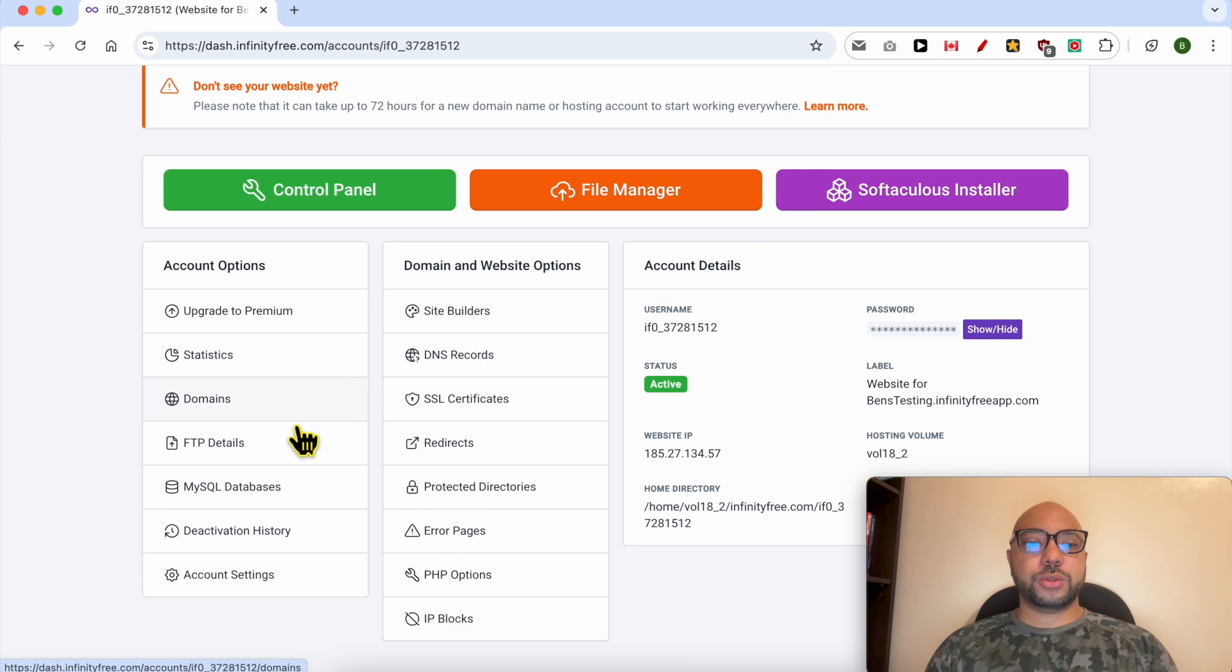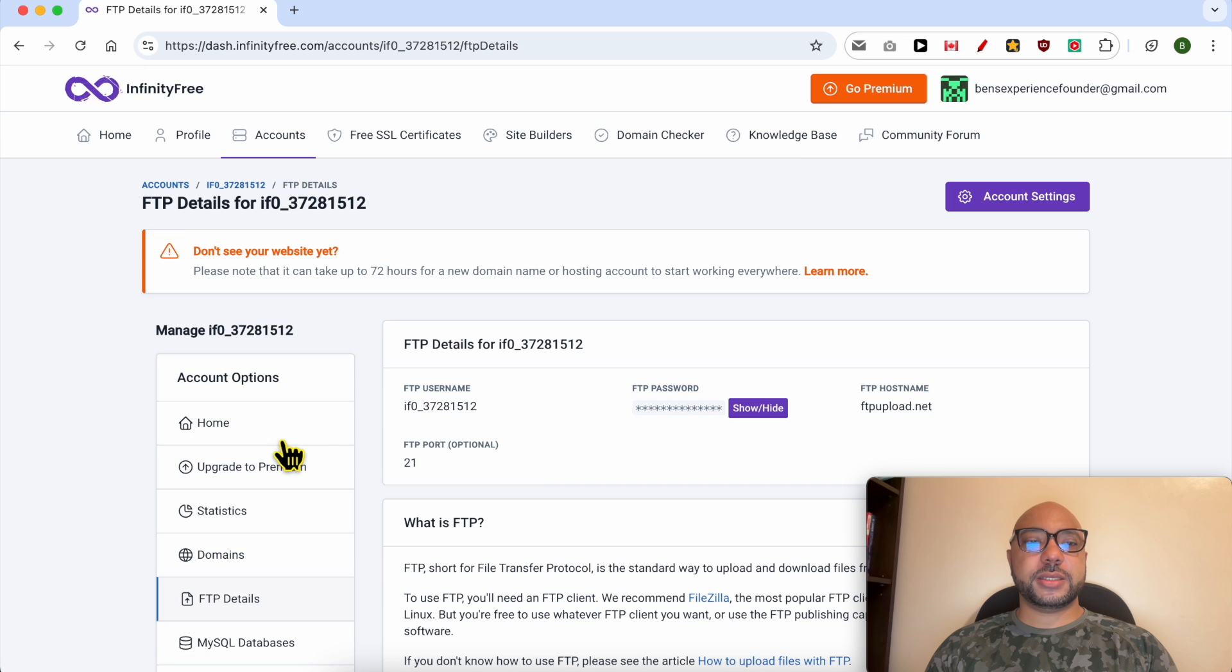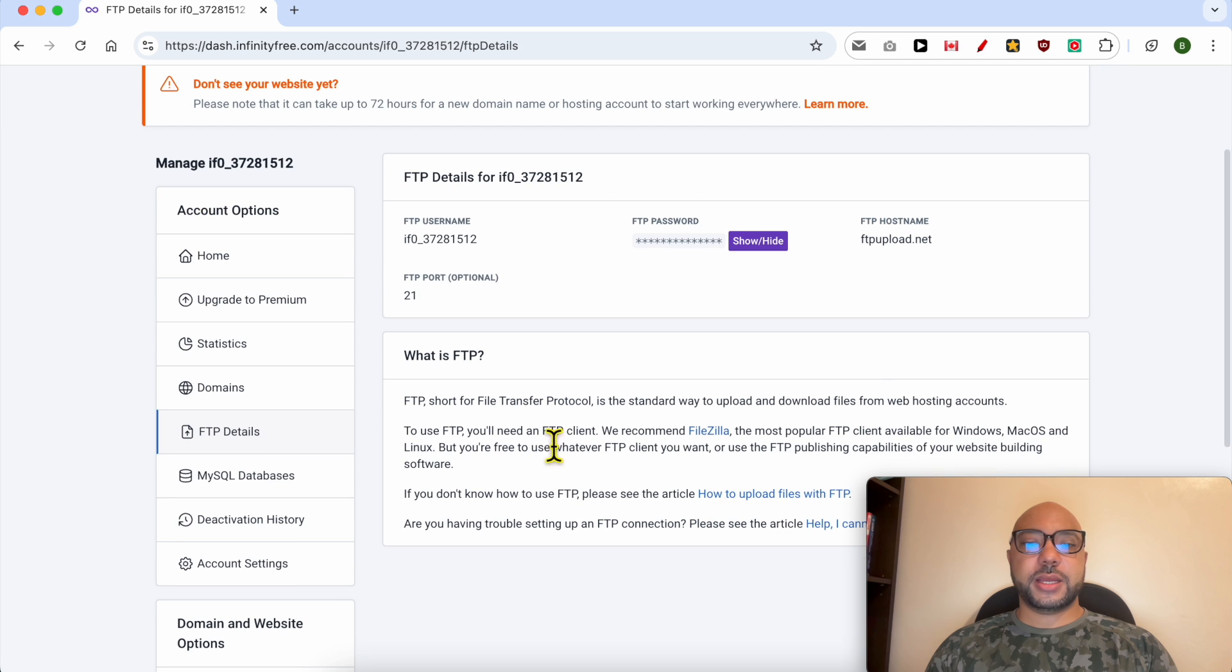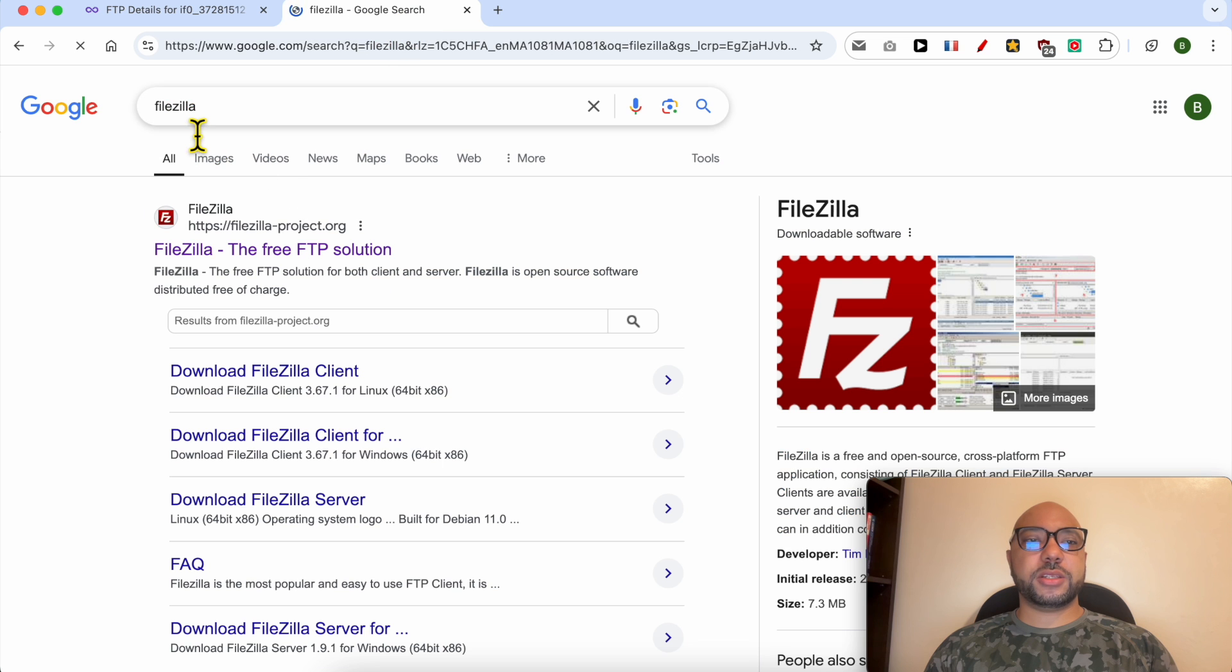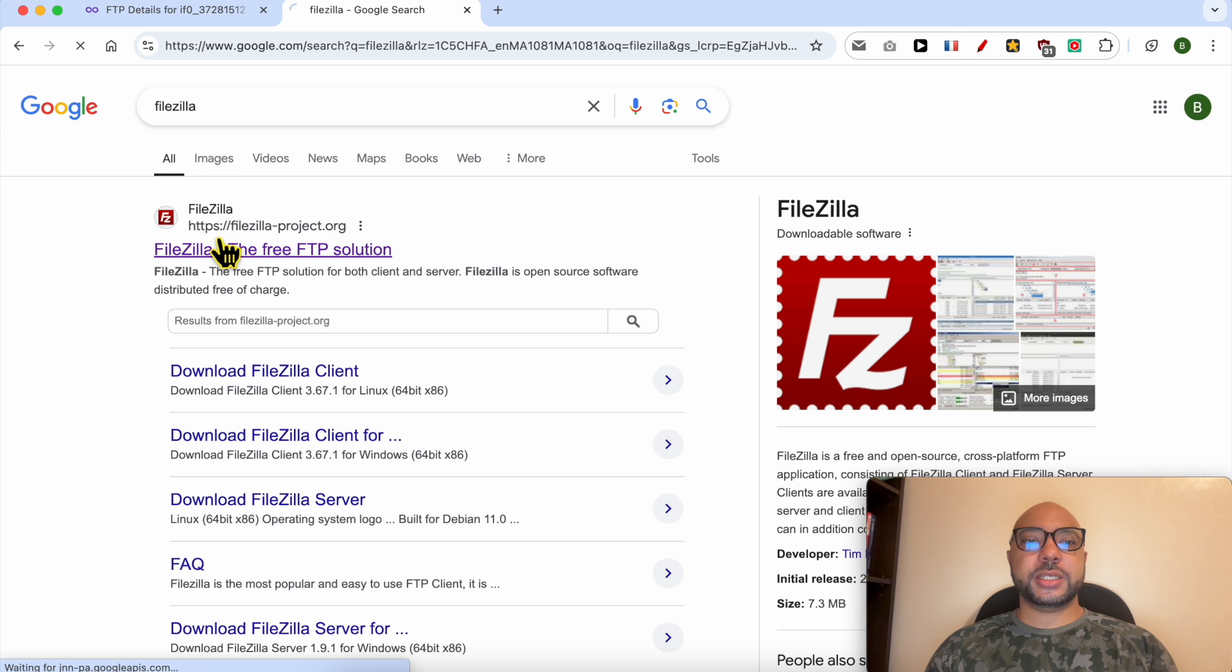Now keep this tab open and look for something called FileZilla. It's a software that you need to install on your computer.